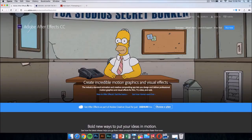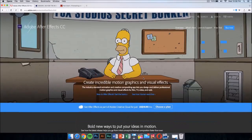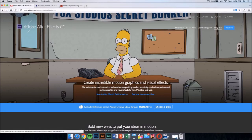Once you have downloaded the intro, you're going to need a few applications to edit it and make it your own. The first application you need is After Effects CC or CS6. This application costs money, but there is a way to get it for free legally, and that's by downloading the free trial.